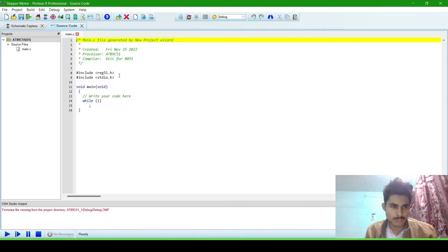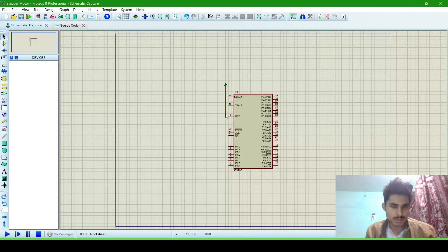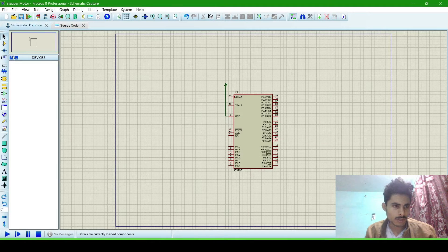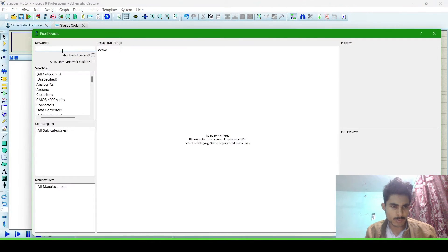Now this is the place where we will write the program. And this is the schematic capture where we will make the connections and import the stepper motor.